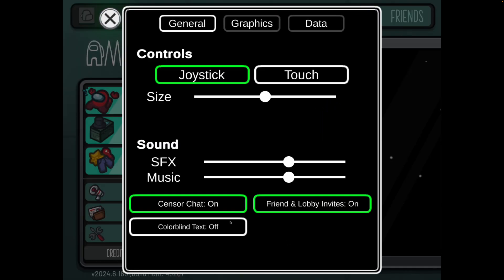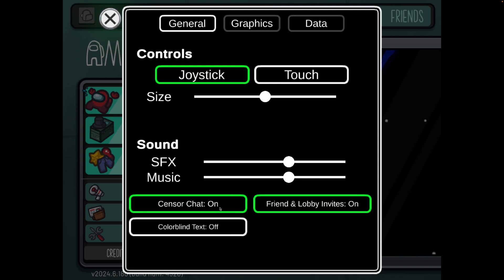Once you click on settings, as you'll notice, there is an option for censor chat. What you want to make sure of is that your friend has the exact same setting as you on censor chat.